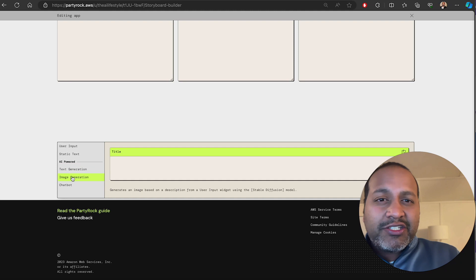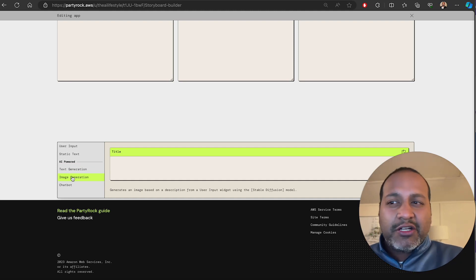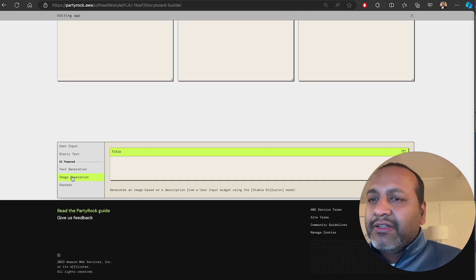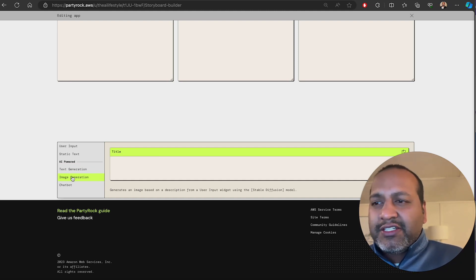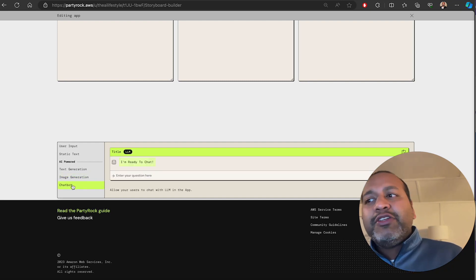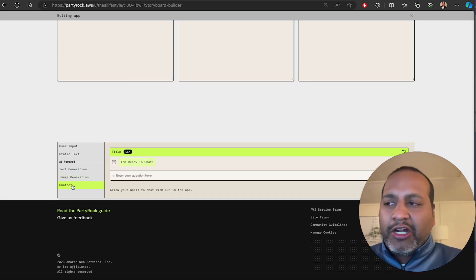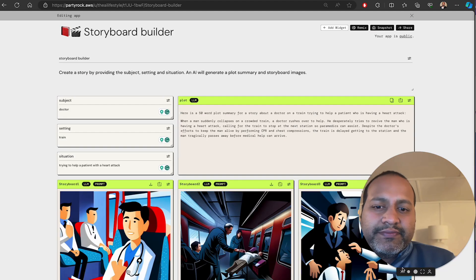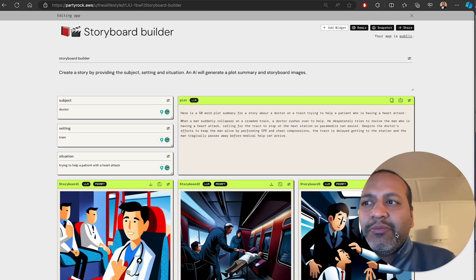You have image generation, which generates image output. Let's take a look at what models each of them are in a minute. Then you have a chat bot, which is a chat for you to interact with the model. Let's take a look at what is actually involved in the process.